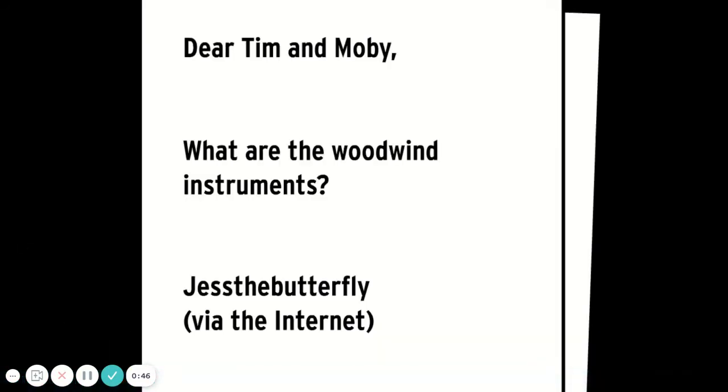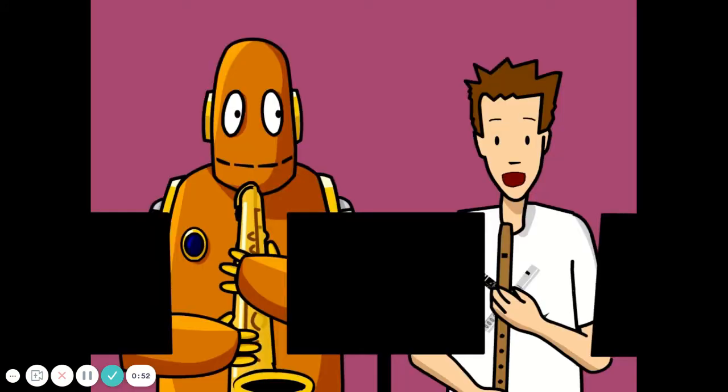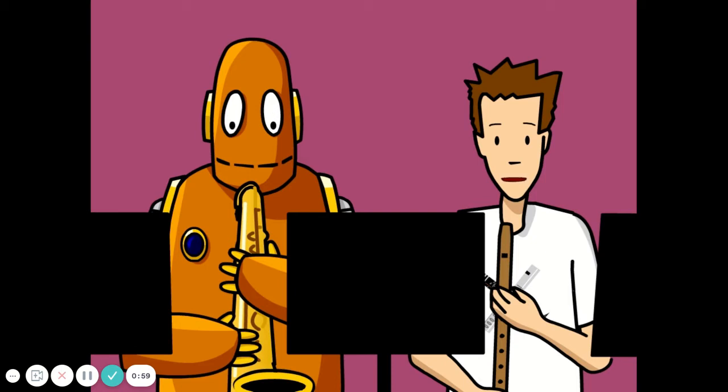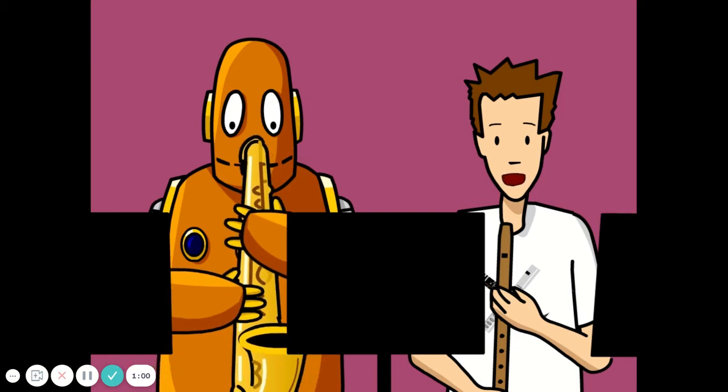Dear Tim and Moby, what are the woodwind instruments? Woodwind instruments aren't necessarily made of wood, but they do require wind to make a noise. Your breath provides that wind when you blow into the instrument.